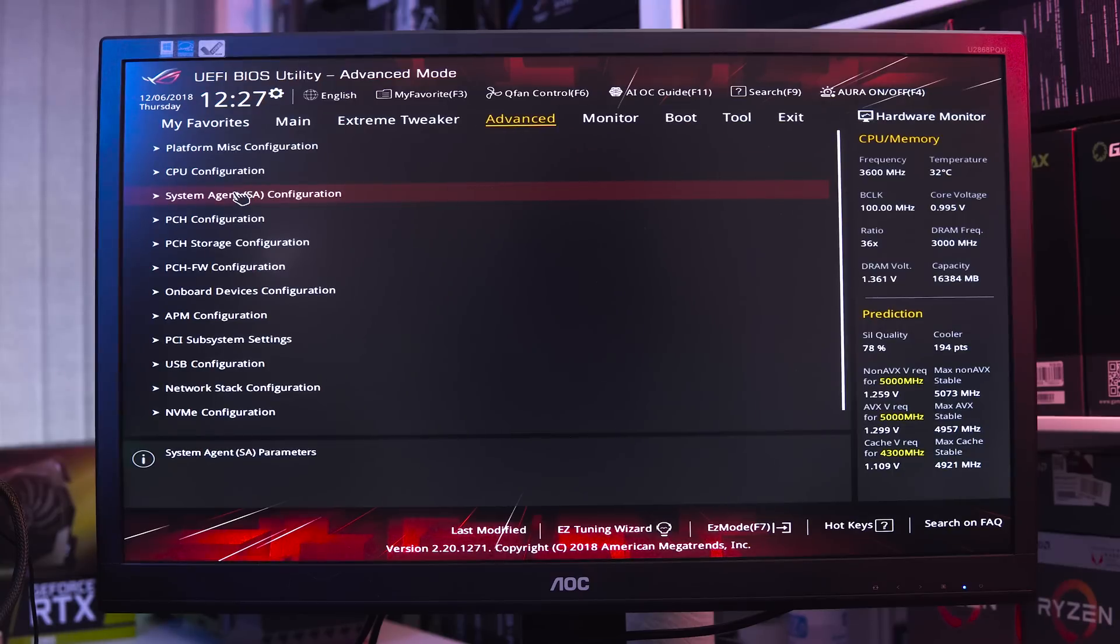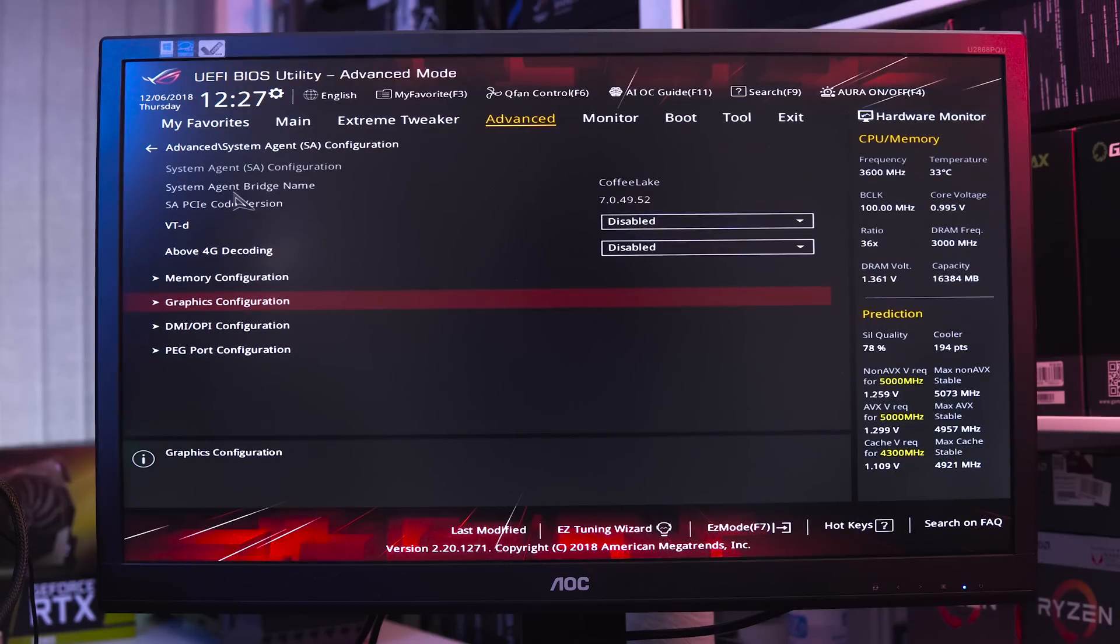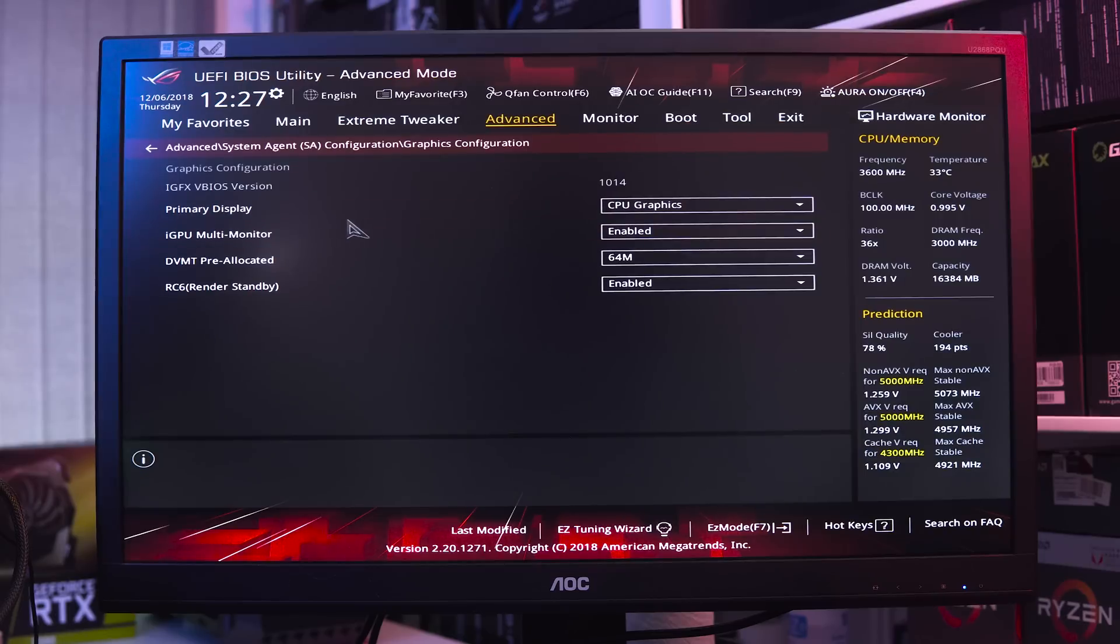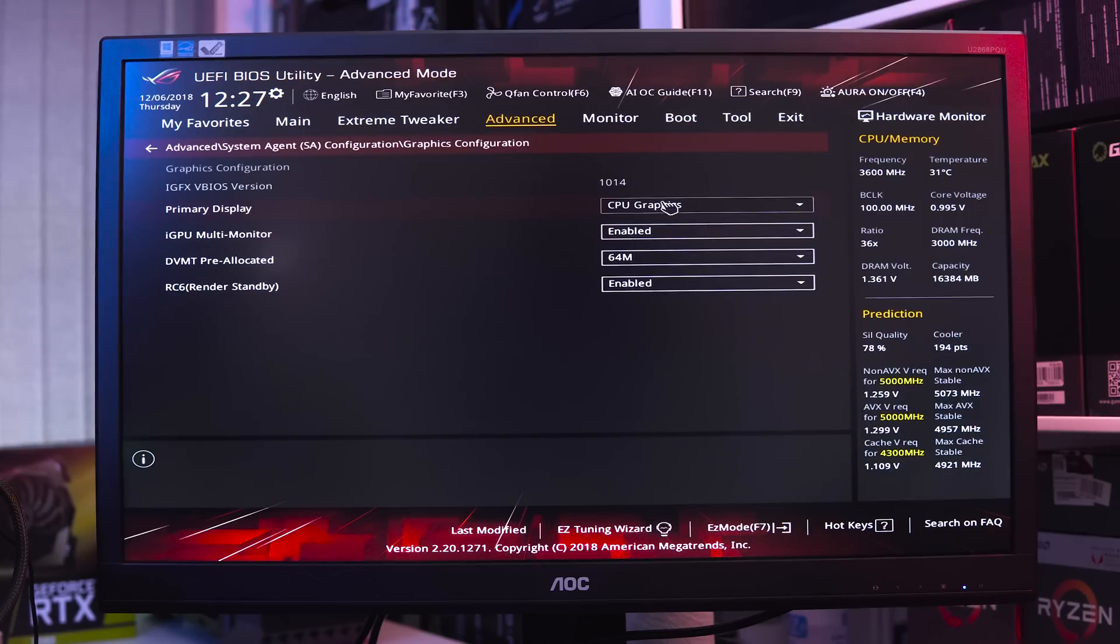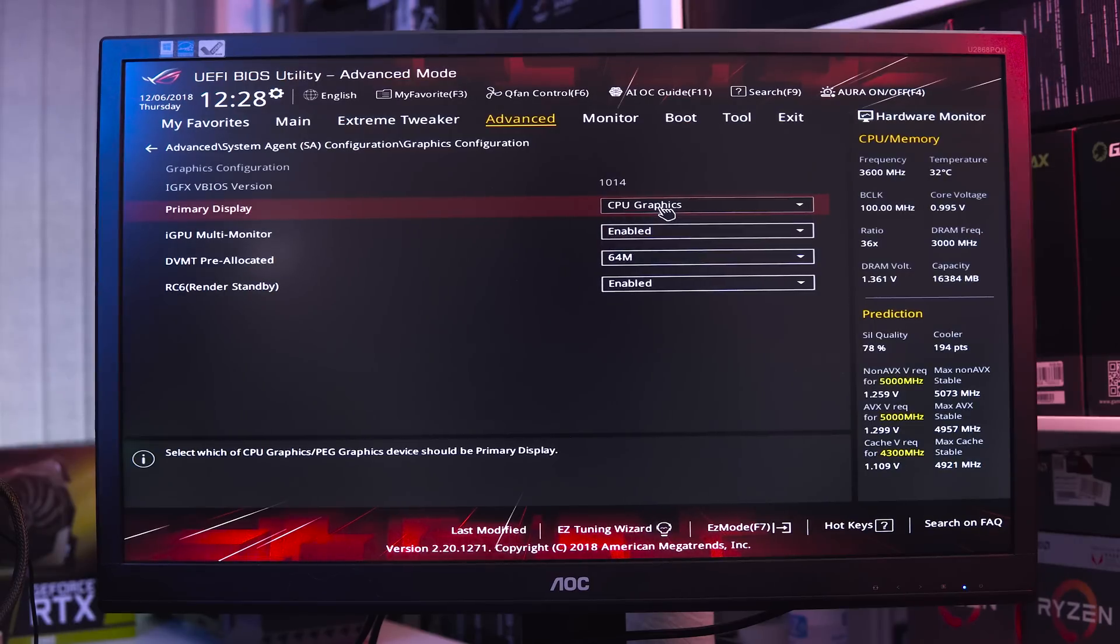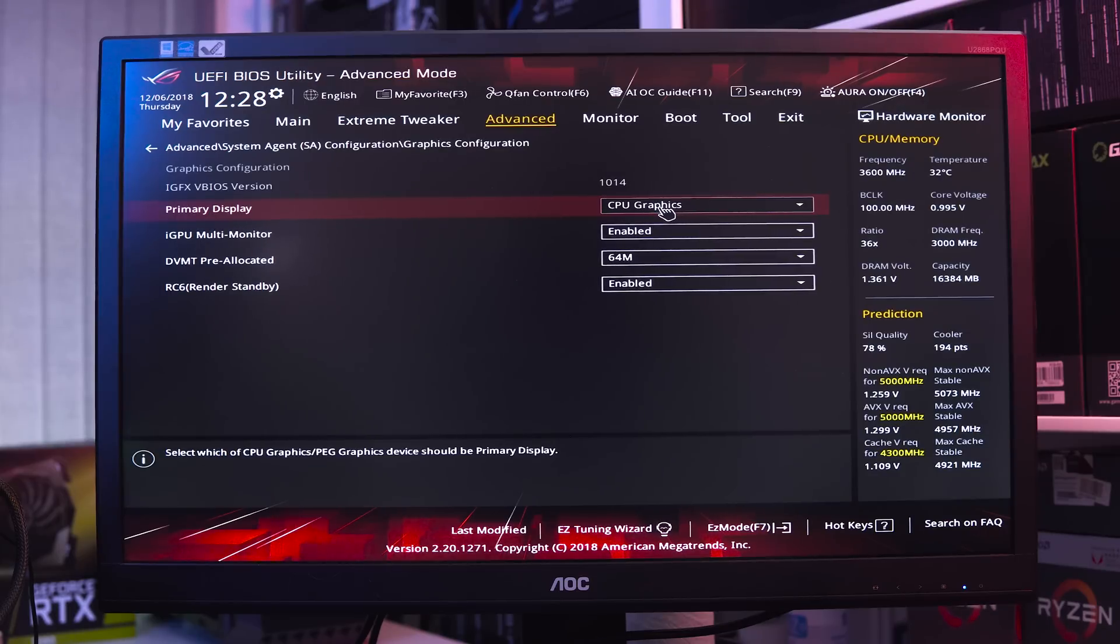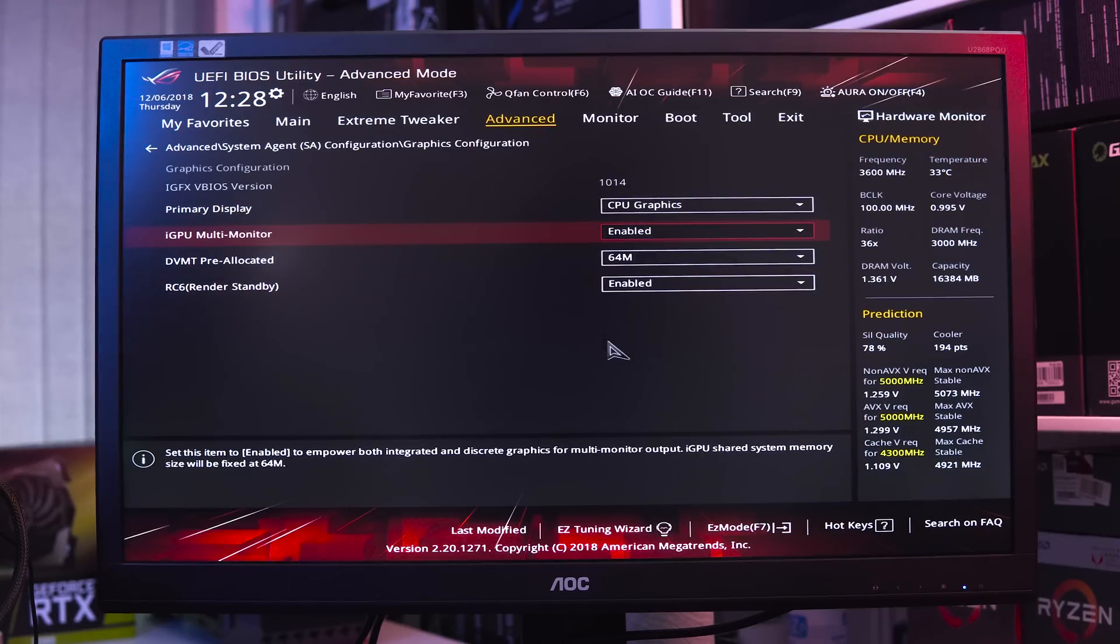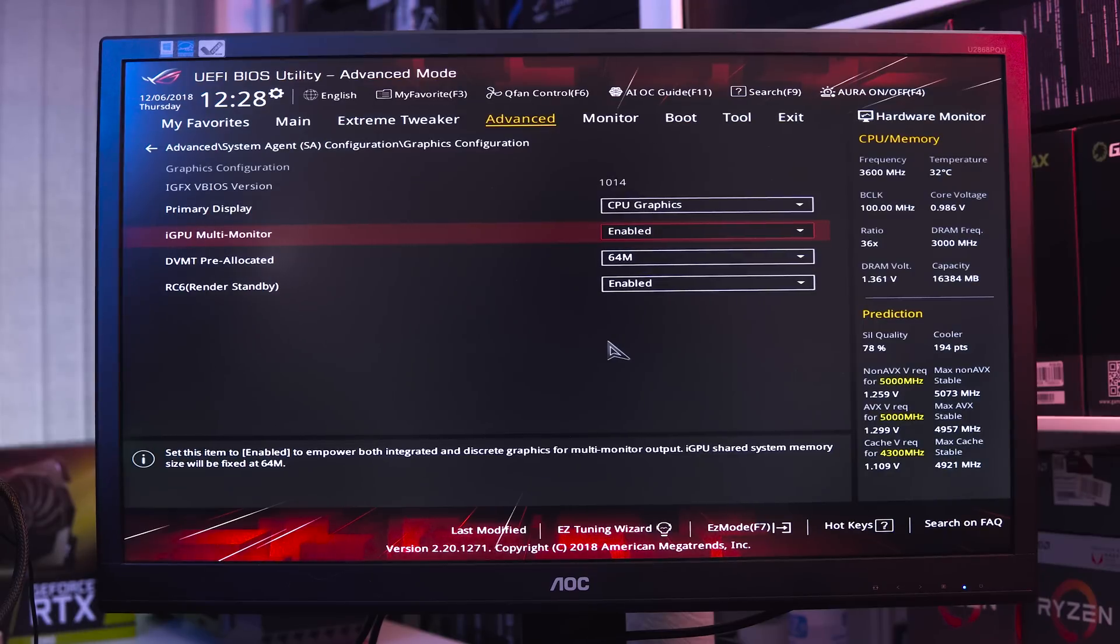Within there, you want to go to Graphics Configuration. Basically, you want to make sure that your primary display is set to the CPU graphics. You do have a choice of auto, CPU graphics, or PCIe, so we want to set it to CPU graphics so that it's going to boot from the onboard graphics as opposed to the graphics card. And then iGPU multi-monitor you want this enabled so that we can use both the integrated and the discrete graphics for multi-monitor output.